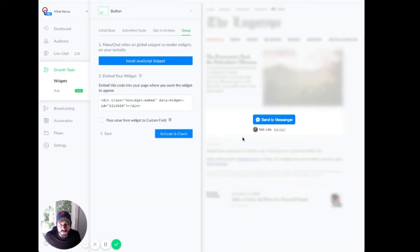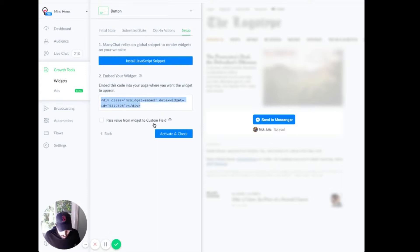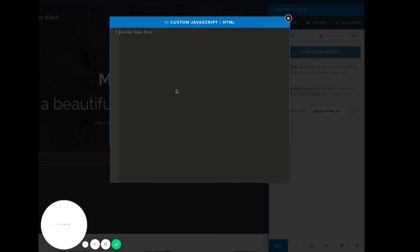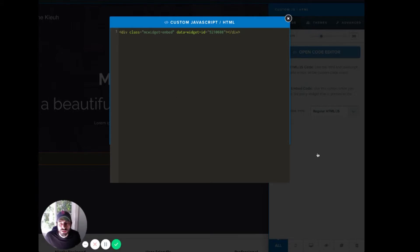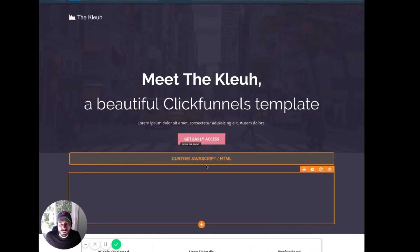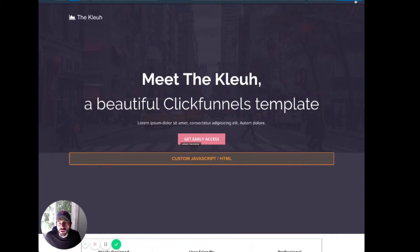So we have the snippet installed, but what we don't have is this embed code pasted where we want the button to show up. So we're going to copy this code, paste it into our code editor.